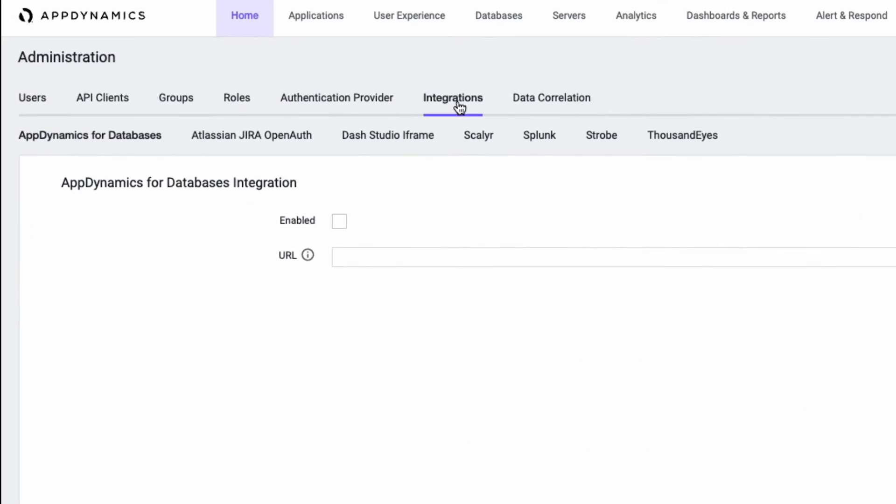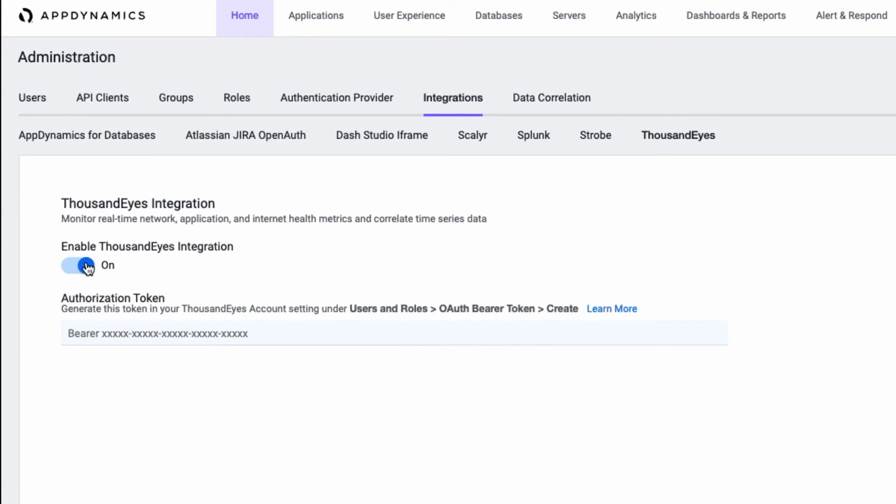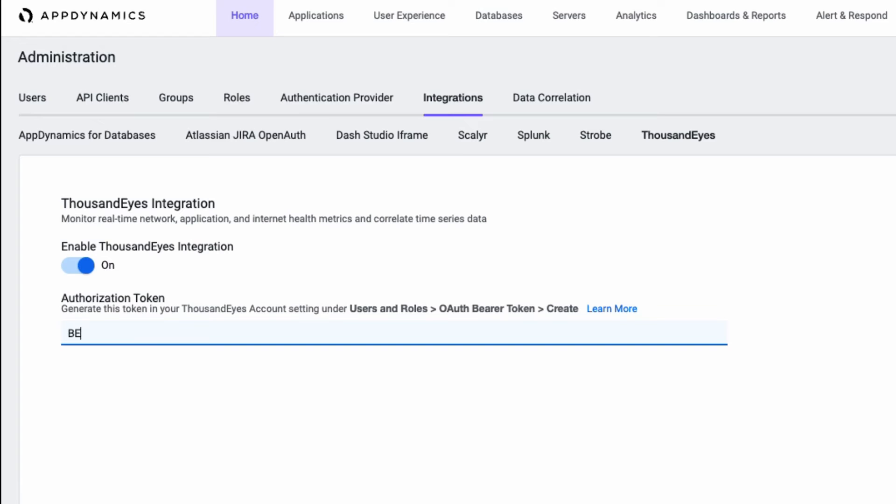In order to configure this, we can go to the Integrations tab under Administration and click on ThousandEyes. You'll be able to enable your integration here, and give it the authorization token that you can retrieve from the ThousandEyes dashboard. Once you click Save, the integration will then connect ThousandEyes and start pulling in the network metrics.